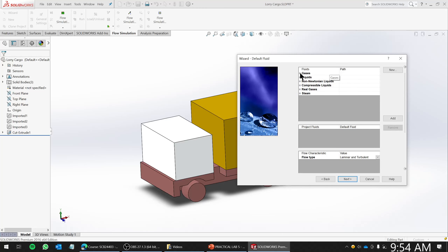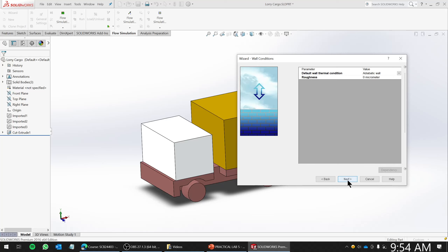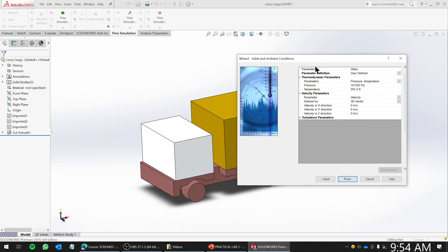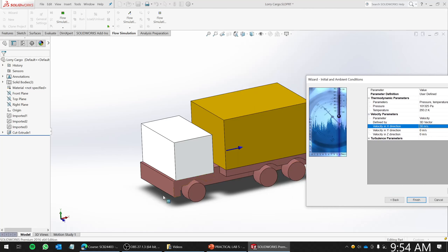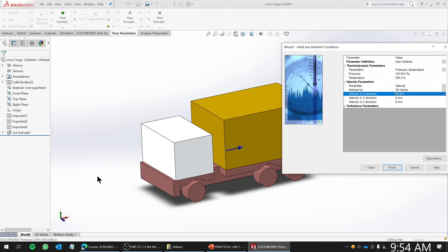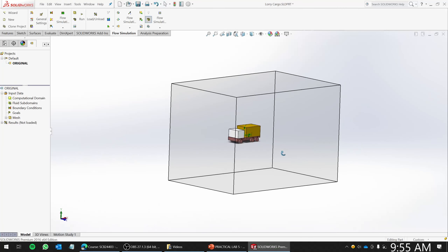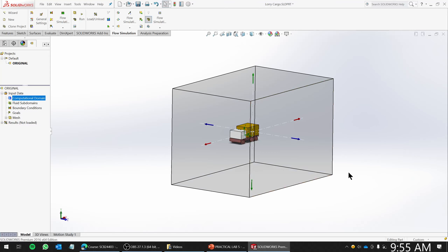The fluid you're going to use is Gases, and you're going to double-click on Air so air will be included in your analysis. Click Next — this is fine. Finally you need to put a velocity: the velocity in the X direction is 30, so it's 30 meters per second along the direction of the flow — the opposite direction of the lorry moving. So positive X. Click Finish.